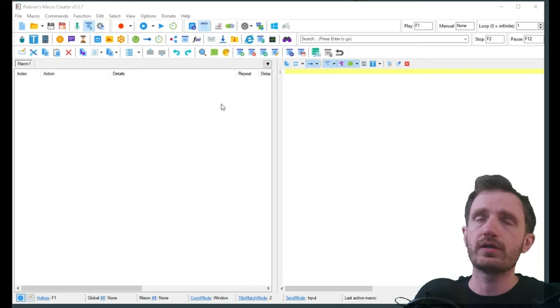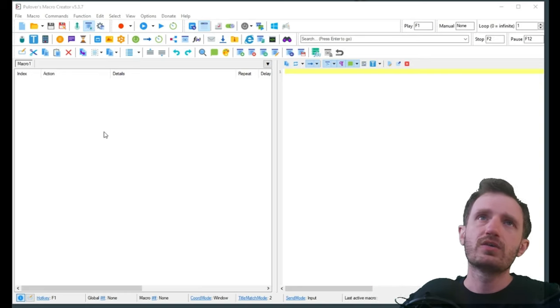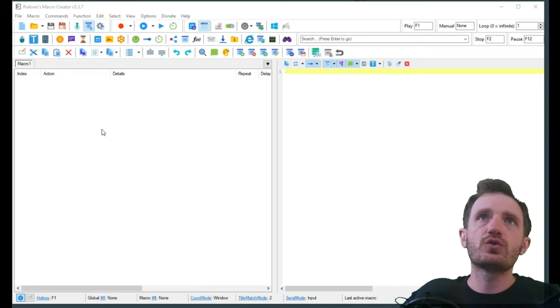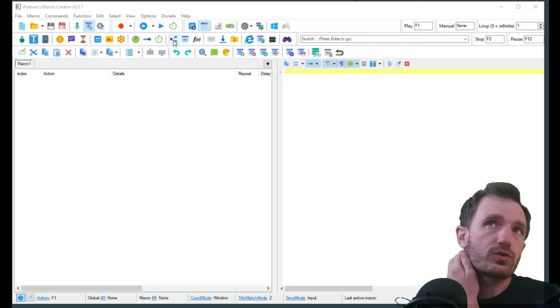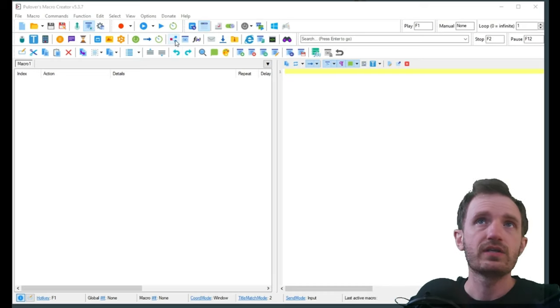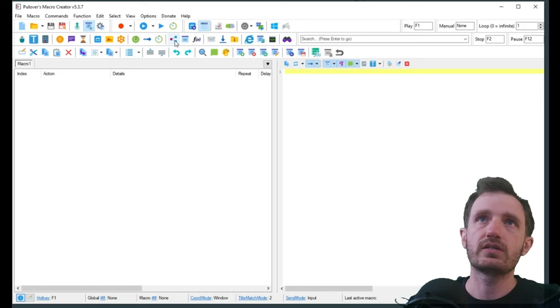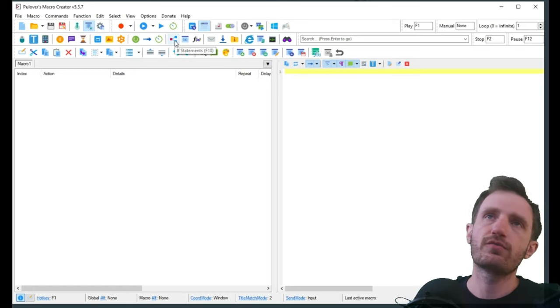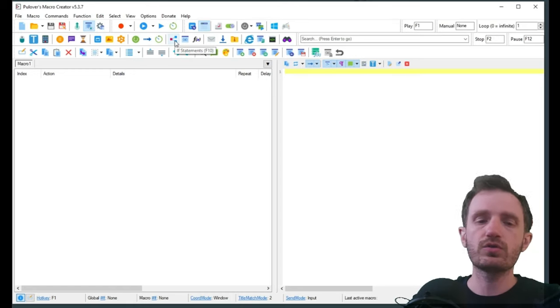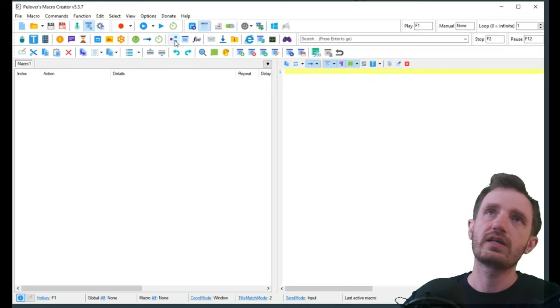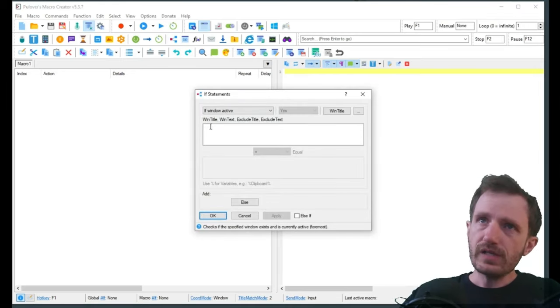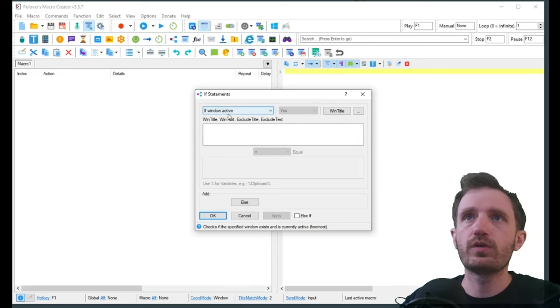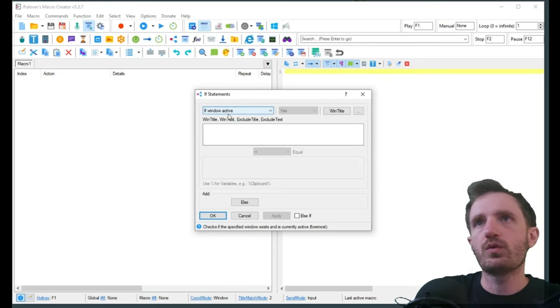With it only running, we're going to go here where you have the little red box, the two lines. This is going to be our if statements. If you hover over it, it says if statements, or you can press the hotkey on your keyboard F10. By default it does have if window active, that's exactly what we want, and we're going to just call it Minecraft because that is what the window's name is called when it's up and running.